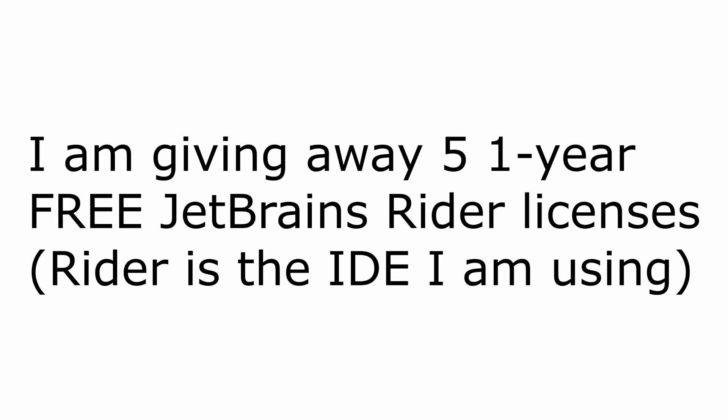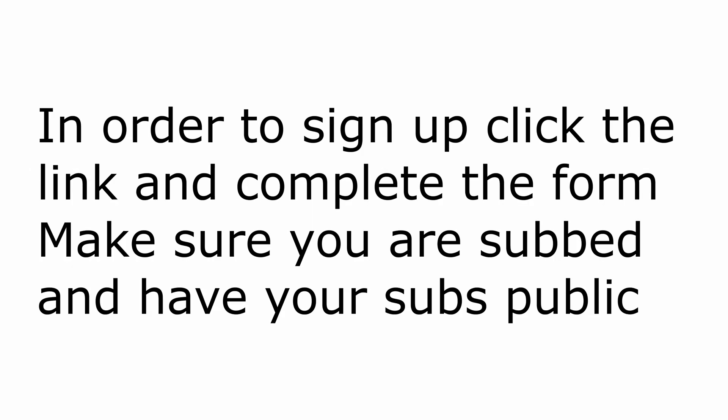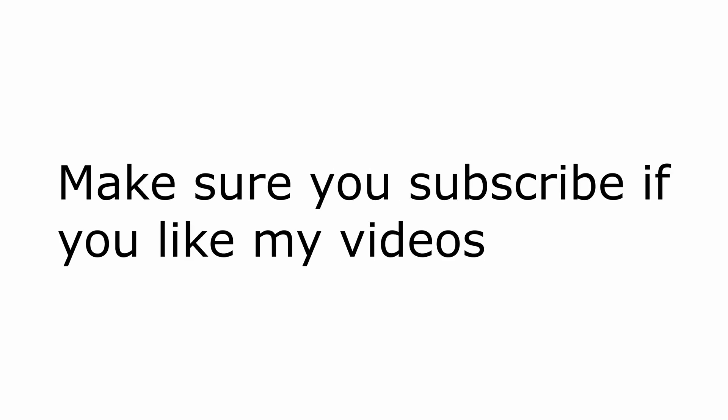Before I dive into the code, I want to remind you that I'm running a giveaway for five free one-year Rider subscriptions. Rider is the IDE that I am personally using in my videos, and since many of you have asked, I partnered with JetBrains to give you five free one-year licenses for Rider. So in order to sign up for the giveaway, you have to click the link in the description and follow the instructions, which is to be subscribed and ring the sub-notification bell on, and also optionally comment and like on the video.